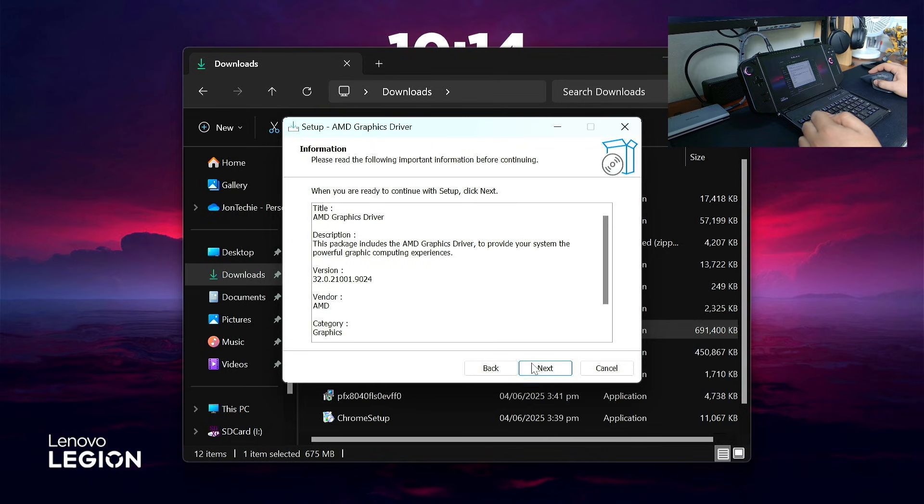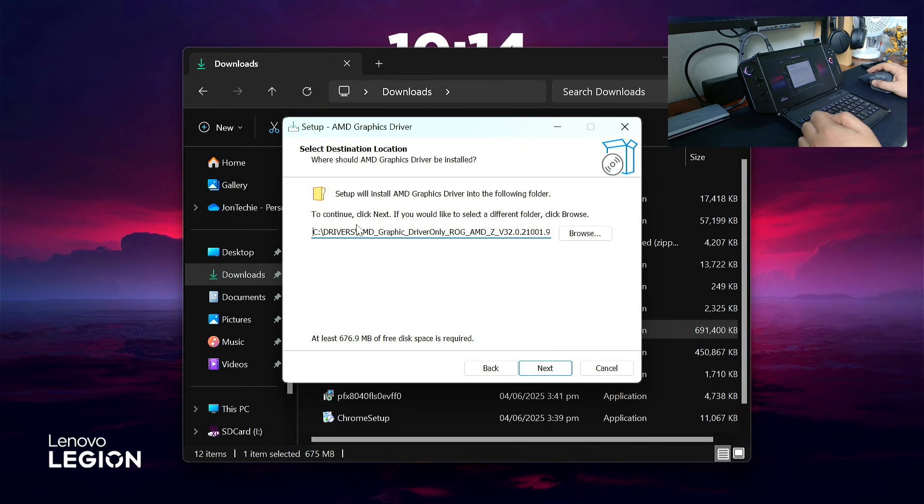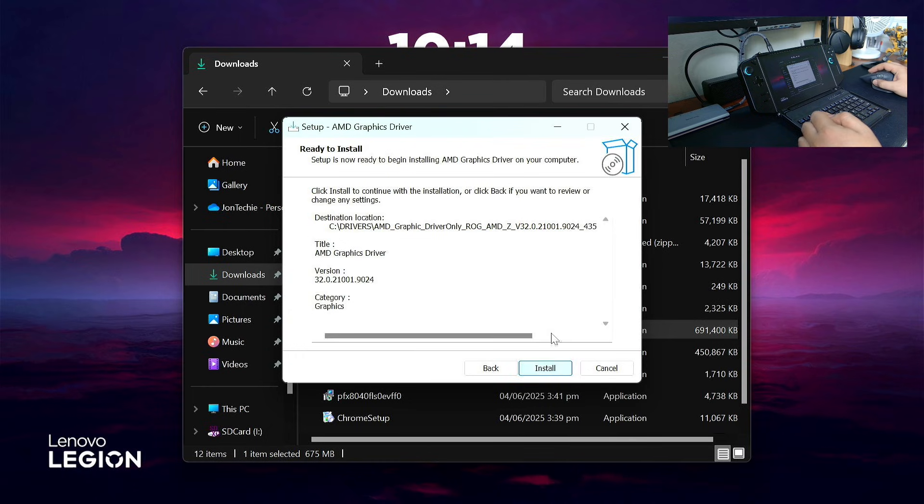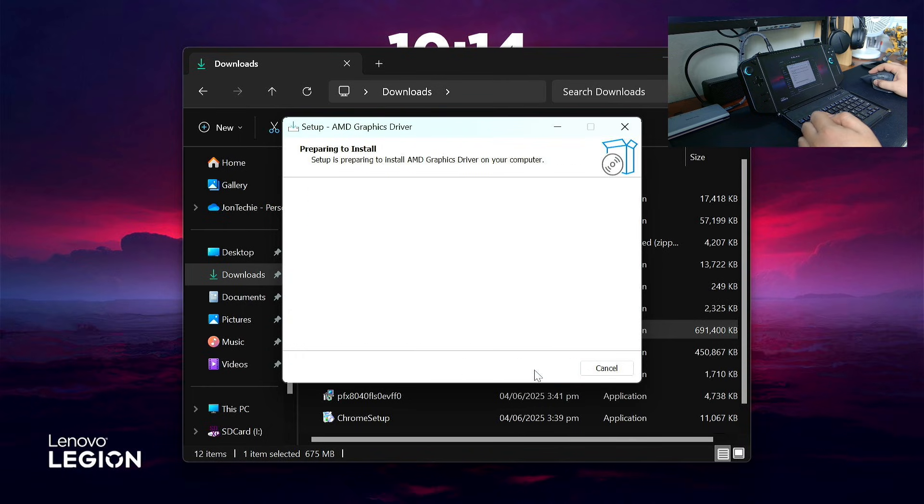Click Next, Next, and leave it on the C drive. Click Next and Install.